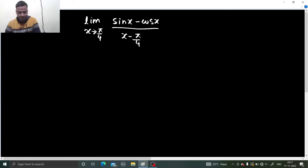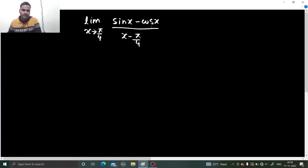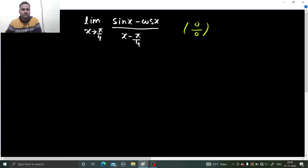So as always, first thing we will check the limit form. So if you put π/4, sin(π/4) is nothing but 1/√2, sin 45 is 1/√2, cos 45 is also 1/√2. So they will give you 0 in numerator and in denominator, and π/4 minus π/4 is going to give you 0. So how to proceed with this?